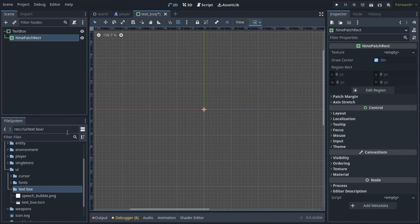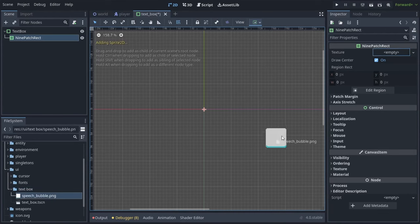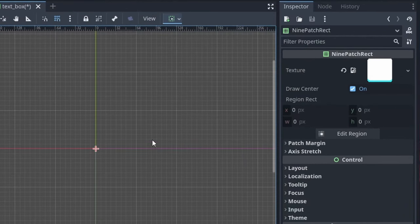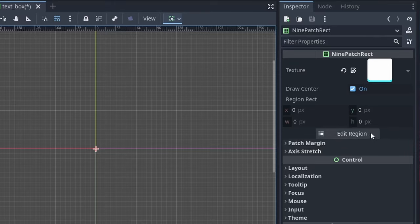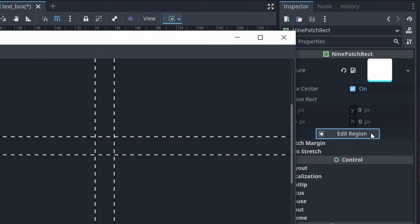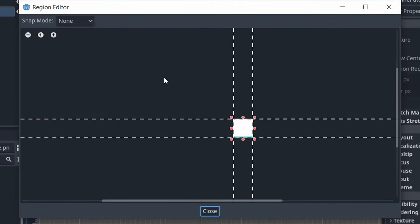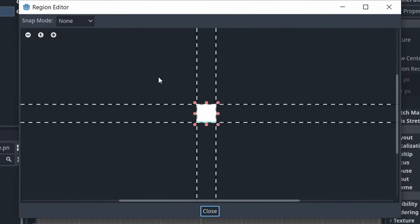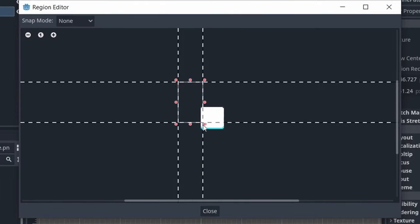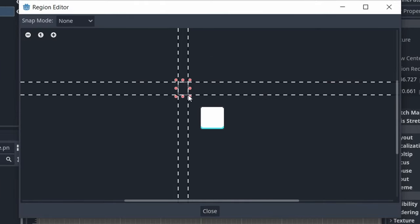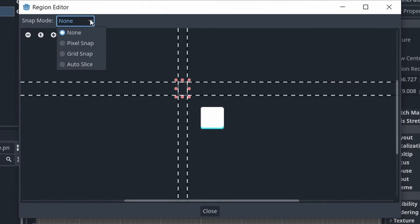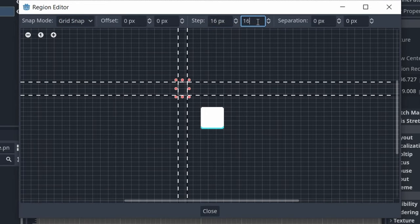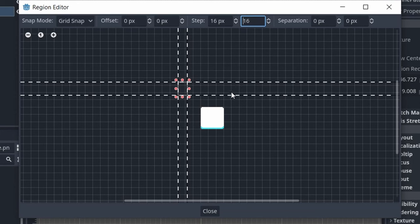We're going to add a texture to the NinePatchRect, and we have to go down and click on this Edit Region button. This will open up a new window, and we see our texture here, and we can drag this to select it. But what we should do is go up to Snap mode and select Grid Snap. Then set up our step to be 16 pixels on the X and Y.